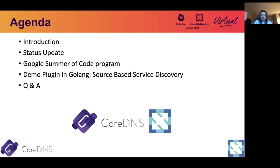The reason Google Summer of Code is important to CoreDNS is because quite a few features in CoreDNS have been added through the contributions from Google Summer of Code students. Things like DNS Tab and ACO are plugins that have been part of the default CoreDNS. In last year, the student of Google Summer of Code successfully combined CoreDNS, machine learning, and security into a server application.